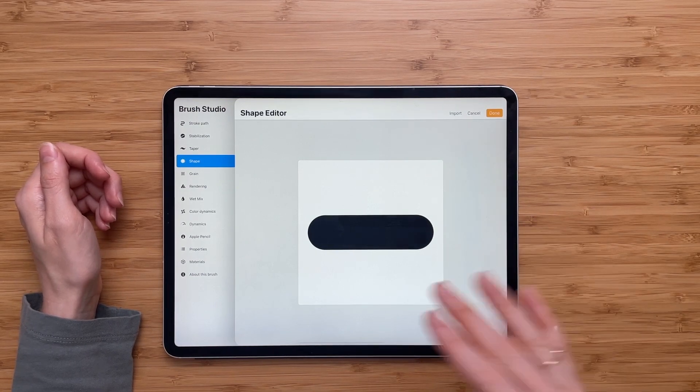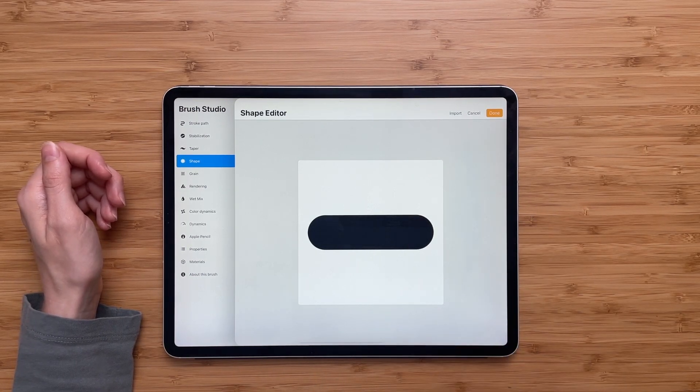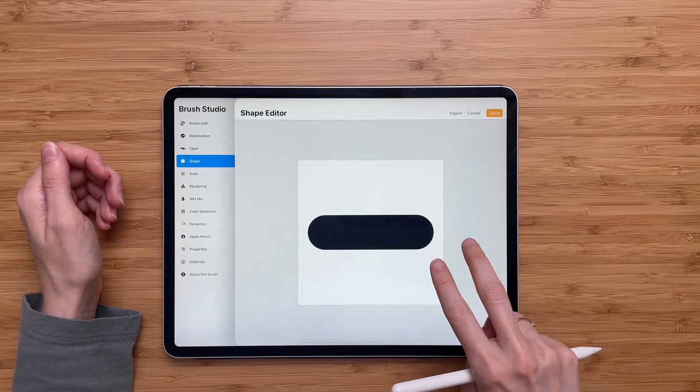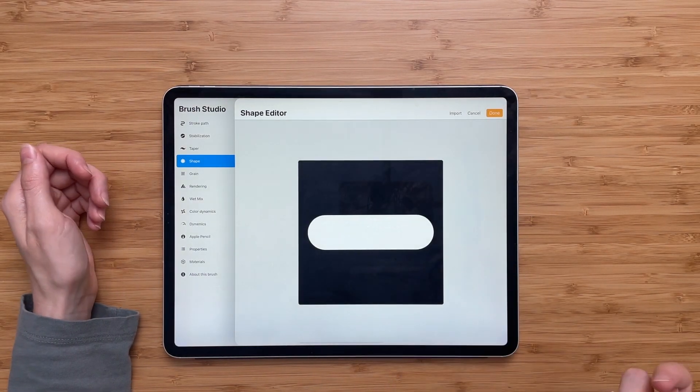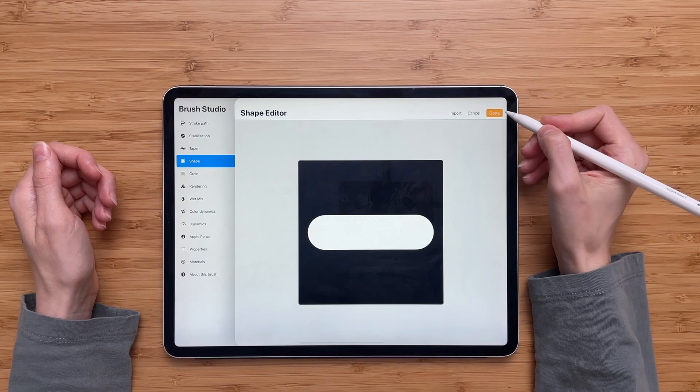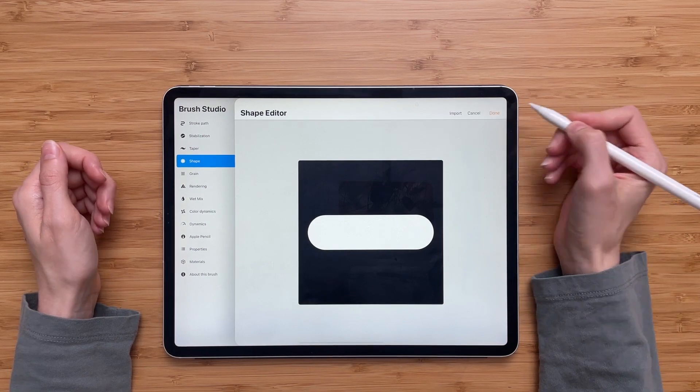Now we have to invert the image. So we'll take two fingers and tap on the screen. Now click done.